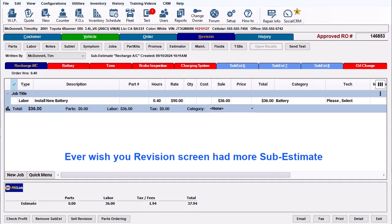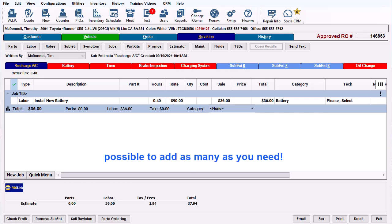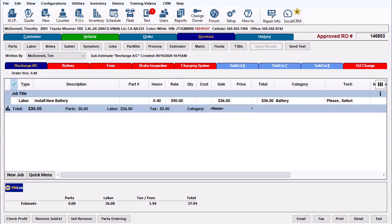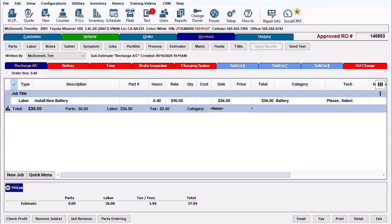Ever wish your revision screen had more sub-estimate tabs available? With Manager SE version 9.2, it's now possible to add as many as you need. With Job View Mode turned on, let's look at the new features.